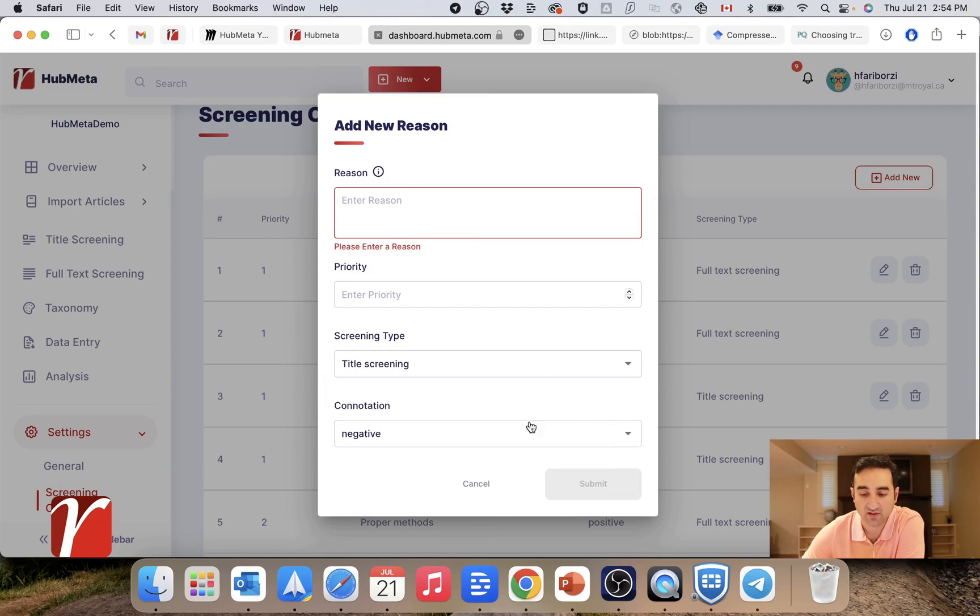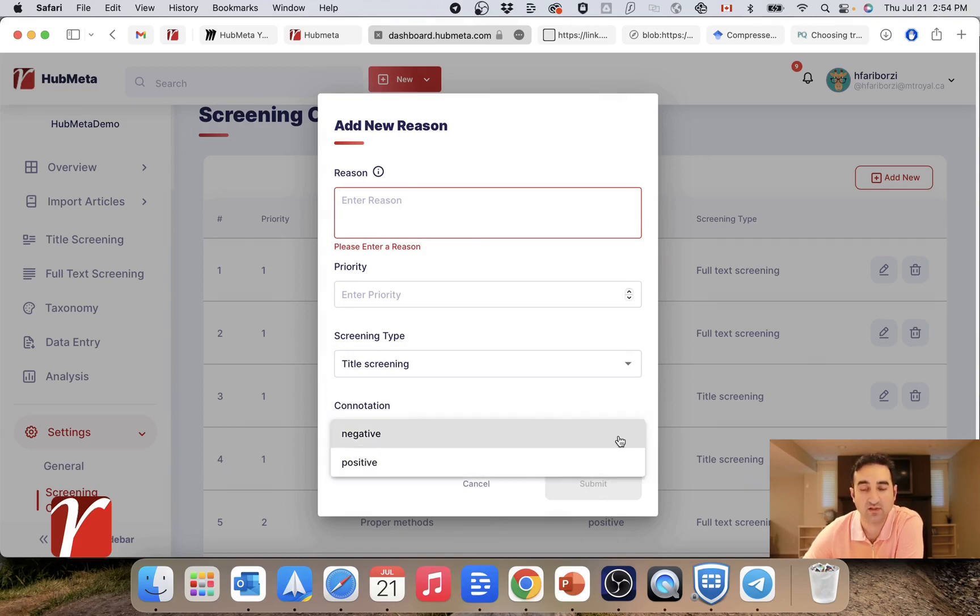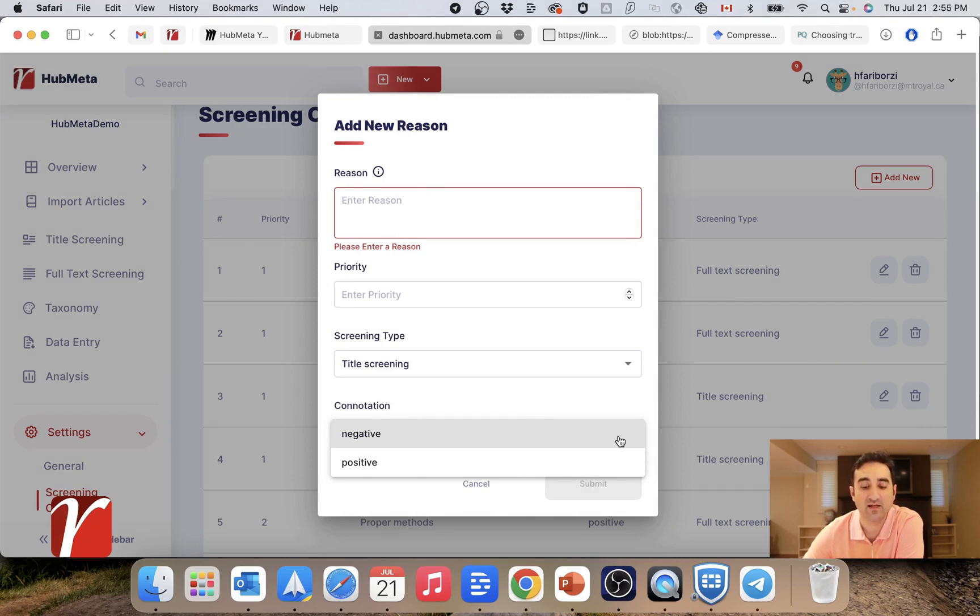And finally, the connotation if it is negative or positive. If the connotation is negative, it's shown when the user chooses a no or maybe answer. And if it is positive, it's shown when they choose a yes answer.